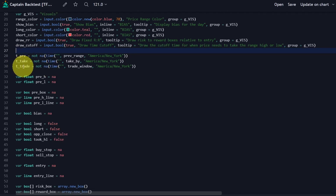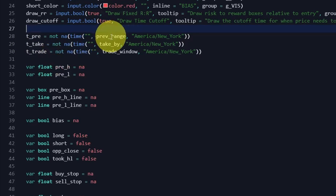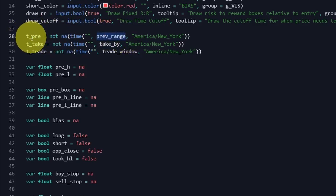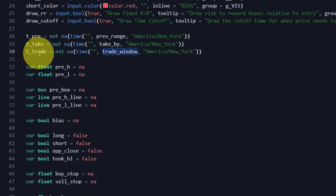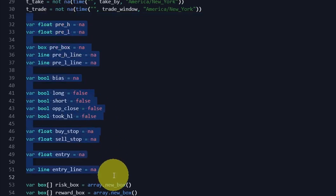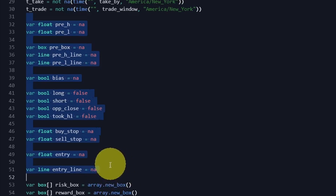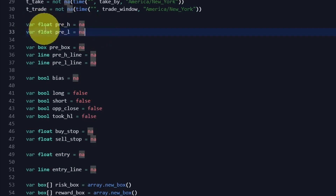Getting into the logic, this is how we're checking to see if we're in a valid time range. If we're in the range from 6 o'clock to 10 o'clock Eastern, then this T_pre value will be true, and vice versa. If we're in our trade window from 10 o'clock AM to 4 o'clock PM, T_trade will be true. I'm also declaring a bunch of variables that will make more sense as we go through the script. These two are basically defining the high and the low of the 6-to-10 o'clock range as float values, so we're storing the actual price.